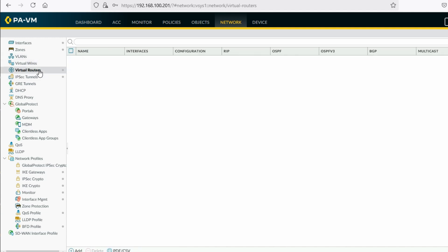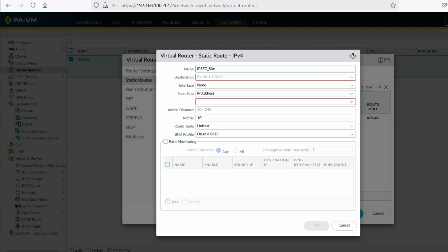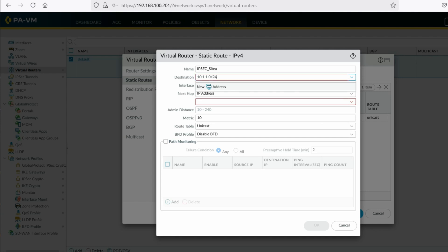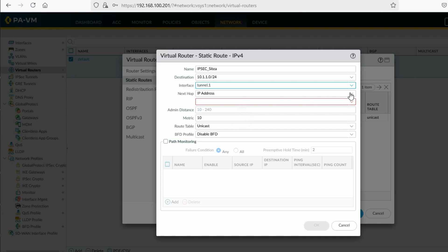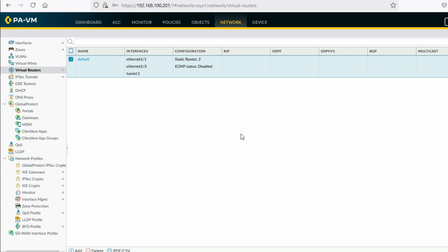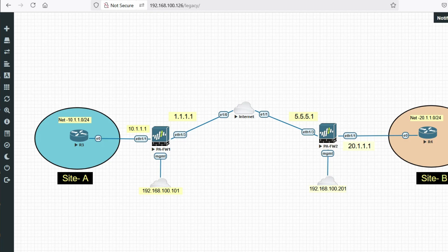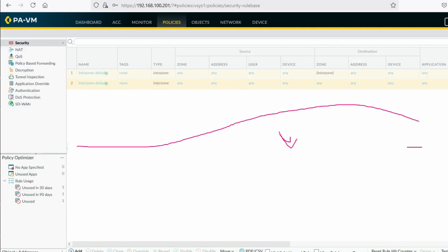IPSec tunnel created. Now configure a route to allow traffic via the tunnel interface. Click on Virtual Router Default, then Static Routes, then Add. Destination is 10.1.1.0/24, interface will be the tunnel interface, next hop IP address none. Traffic will pass through the tunnel interface. Click OK. Now create a policy to allow traffic from Site A to Site B.